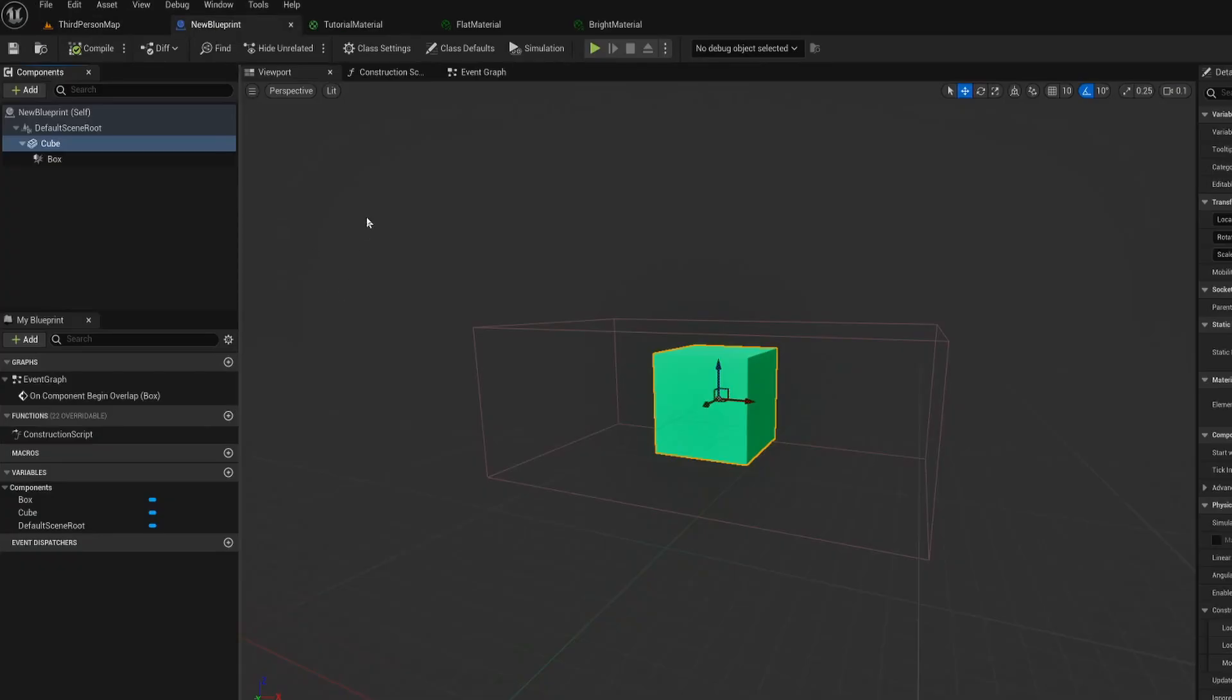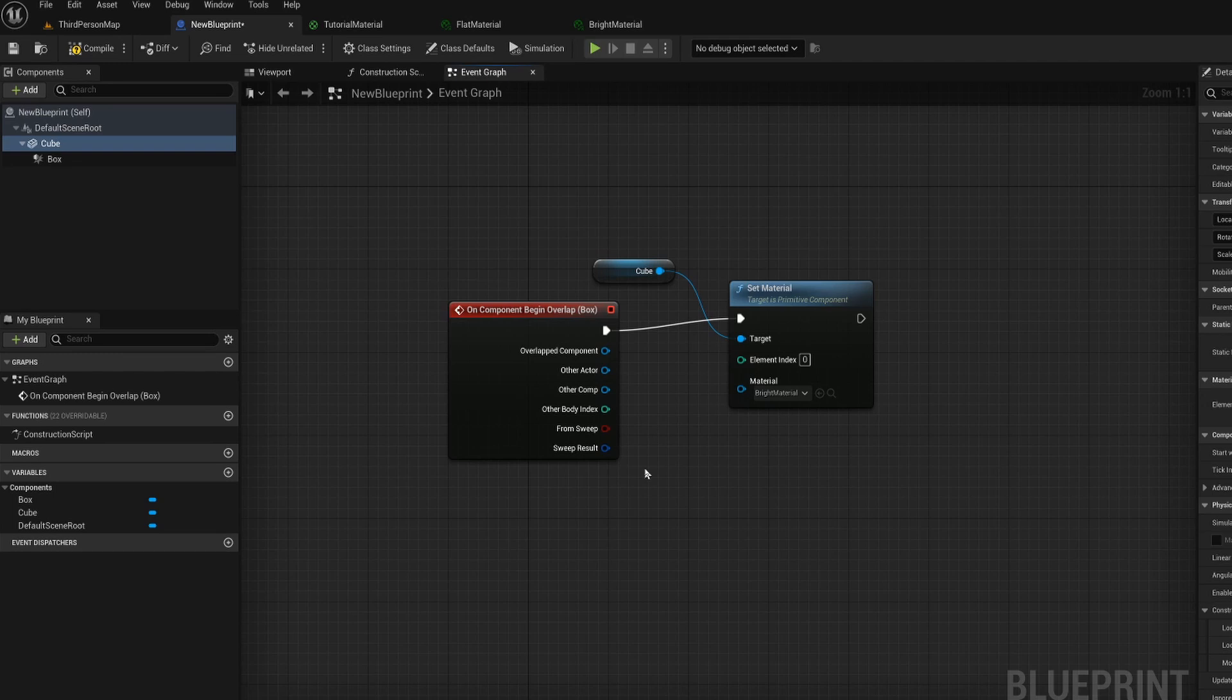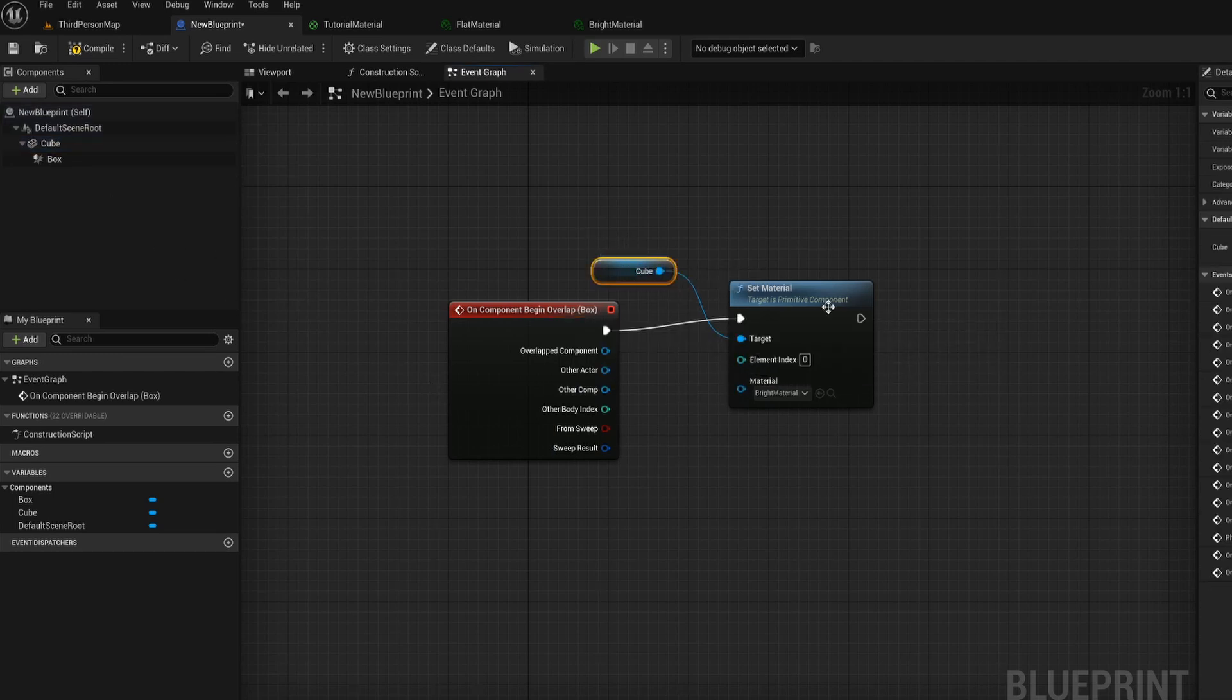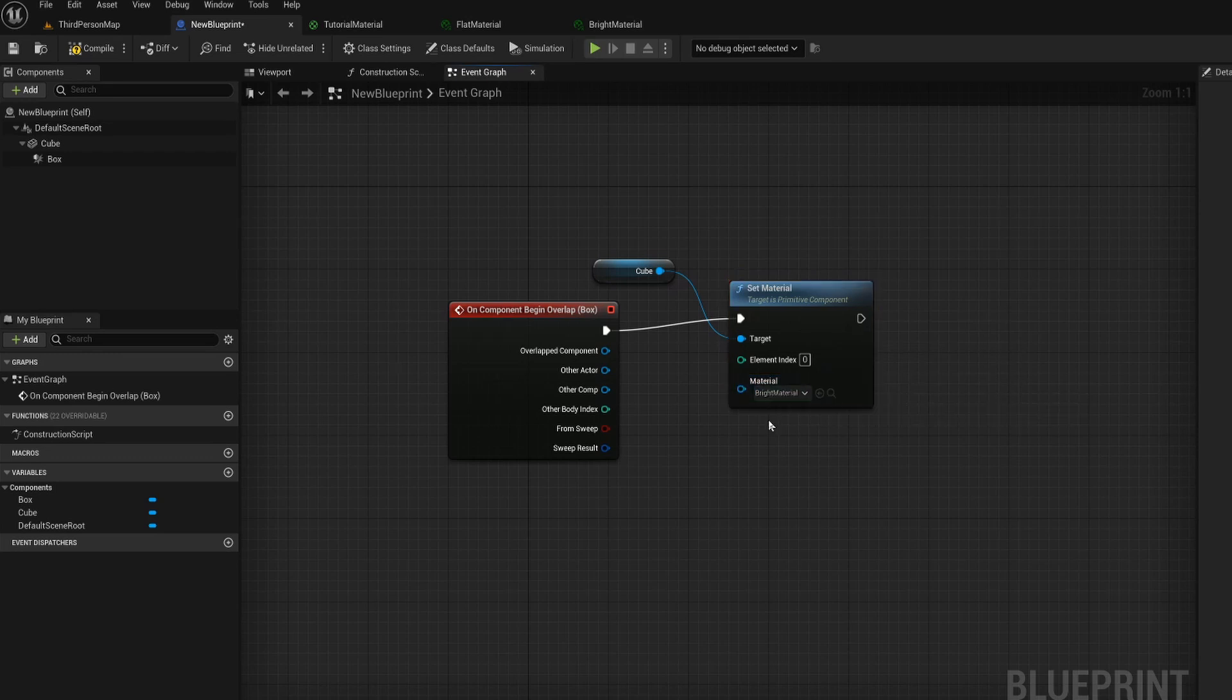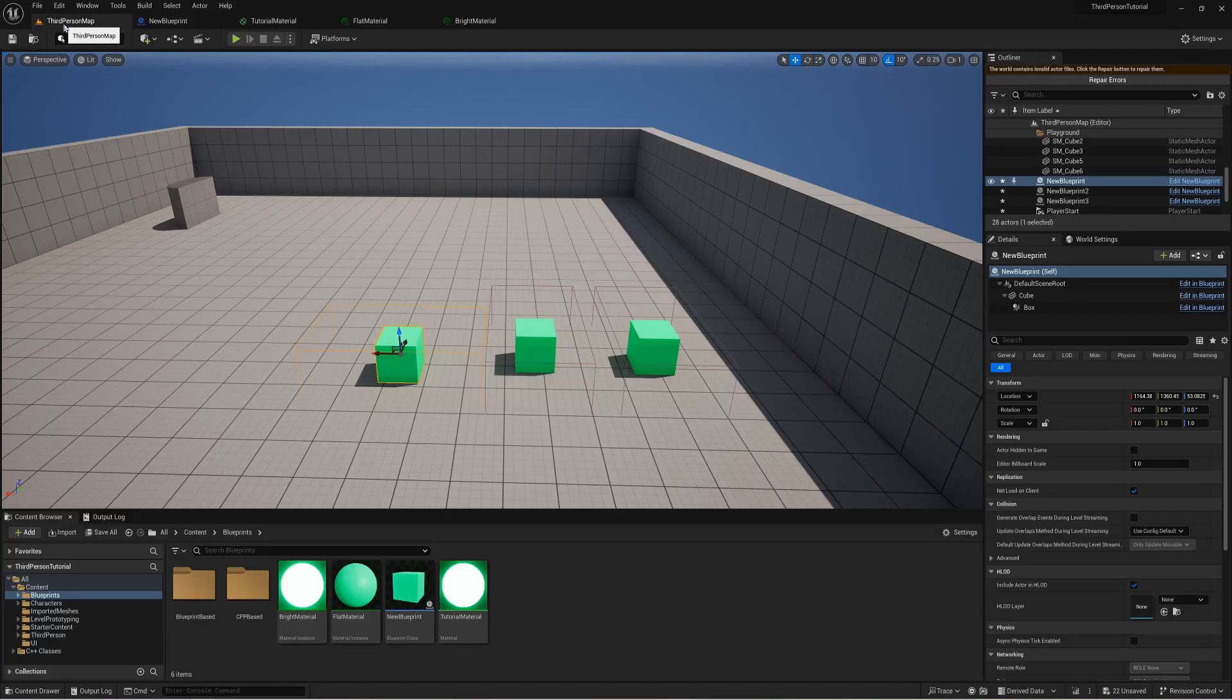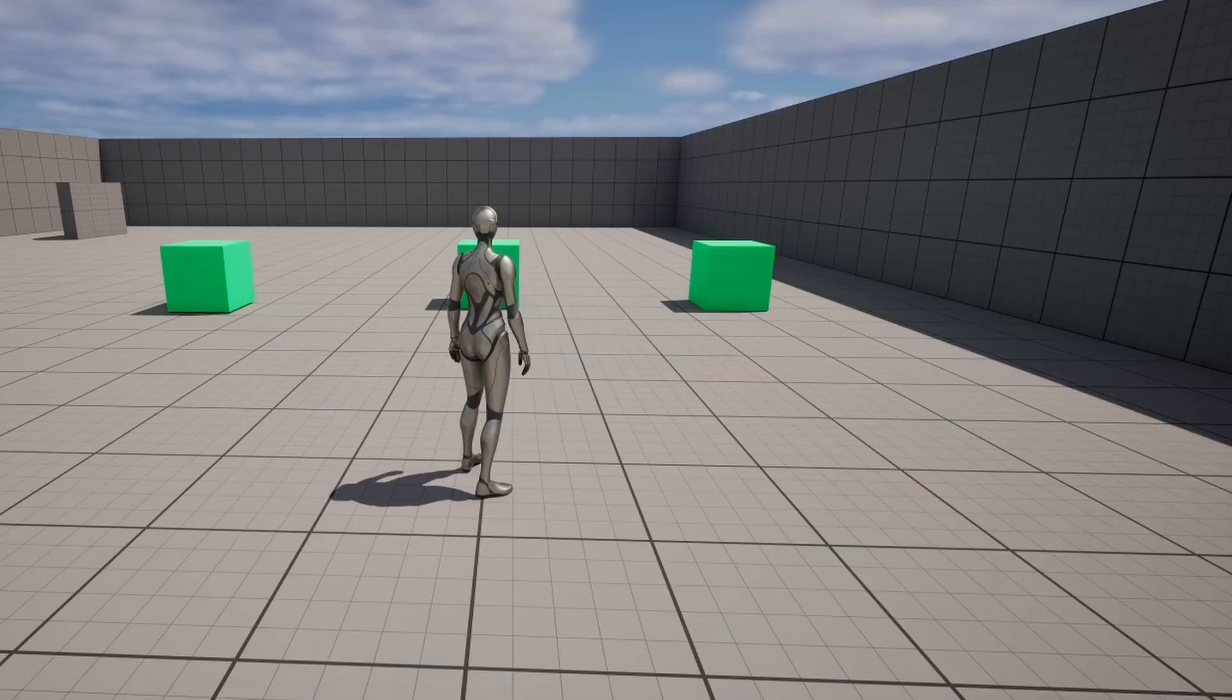But now let's take this a step further and go into our event graph. I've created a basic function that's going to see if we have overlapped with something and that is specifically our box collider. Then we are going to change our cube's material to be our bright material so that being that glowing material that we had before. So now if I compile and save this and I go back to my map I'm just going to separate these so that they don't trigger their own brightness and now I'm going to hit play.